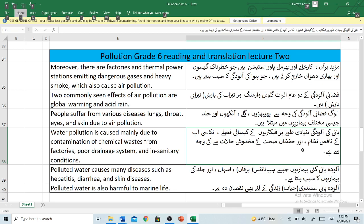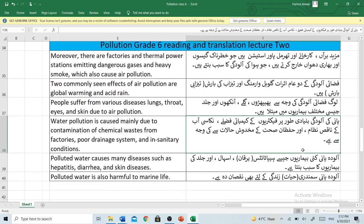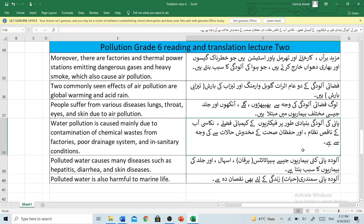Polluted water causes many diseases such as hepatitis, diarrhea and skin diseases.